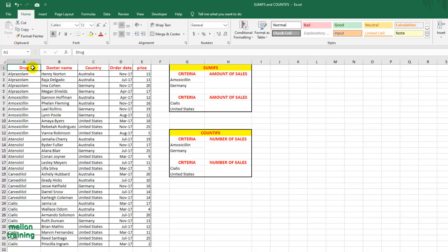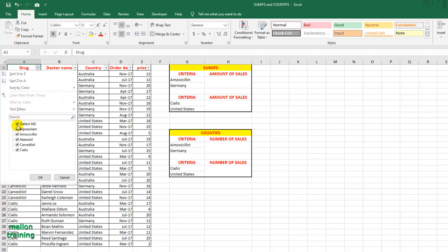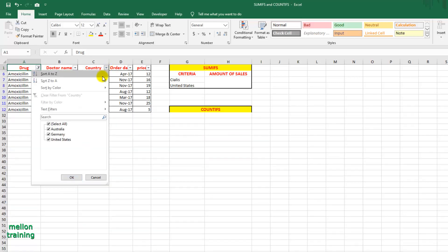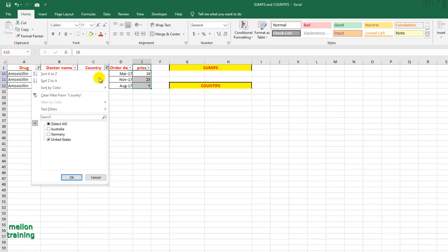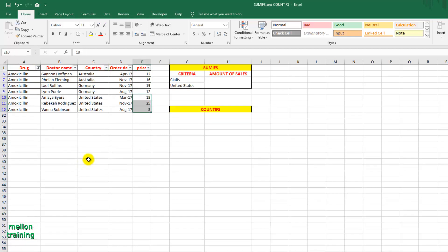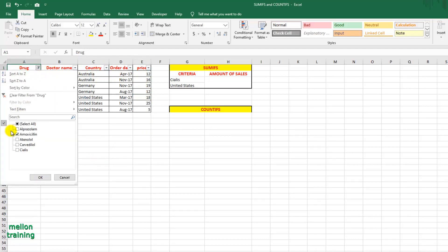We all know that this can be easily found using data filters. Turn on the filters and select Amoxicillin under drugs and United States under country. And the total sales can be found easily using the SUM formula, but this method might not be applicable in a particular situation where conditions change dynamically.